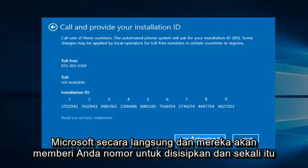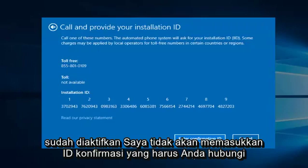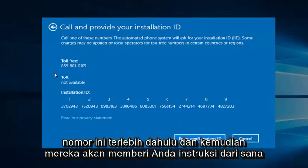And they will give you numbers to insert, and once that is done, hopefully your computer will be activated. So since this computer is already activated, I'm not going to enter the confirmation ID. You do have to call this number first, and then they will give you instructions from there.